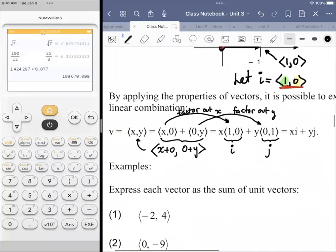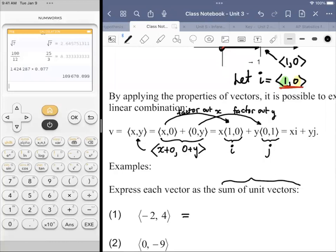So we get X*i plus Y*j. That's a lot of explanation for something fairly simple — the relationship between component form and linear combination form, or the sum of unit vectors. This is also known as a linear combination.